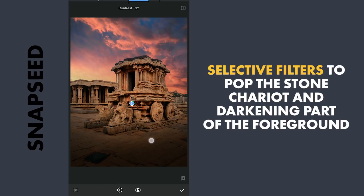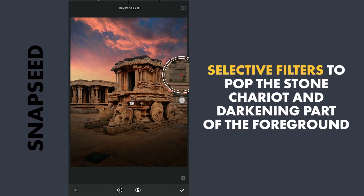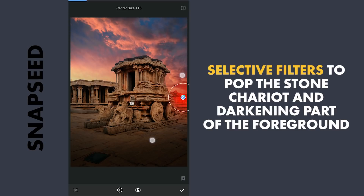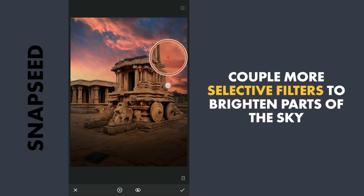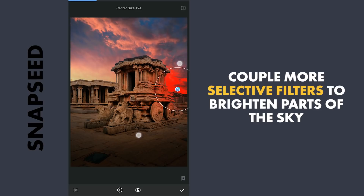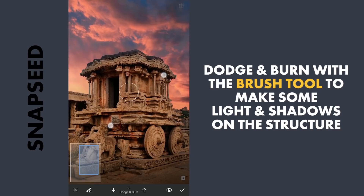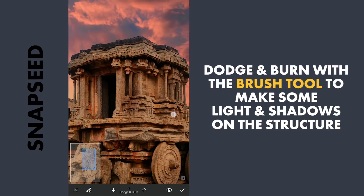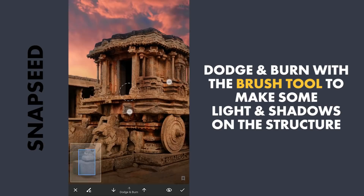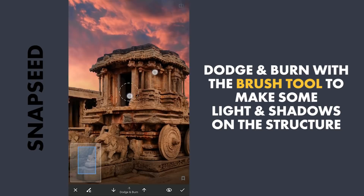Decreasing the brightness just a little. One around here on the right to make that part of the foreground darker. A couple more Selective filters to make the edges on the sky more bright. Now some Dodge and Burn with the Brush tool to get some light and shadows on the stone chariot — with a negative value brushing to make these parts more dark, and a positive value to make it brighter.